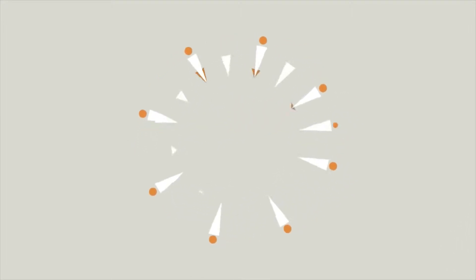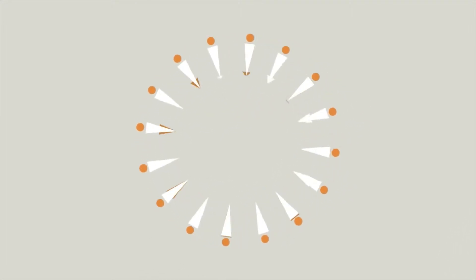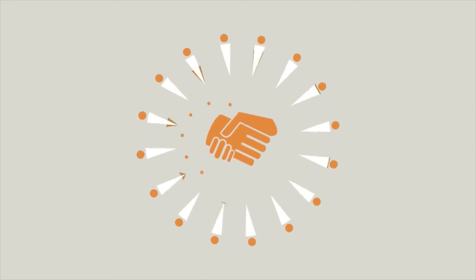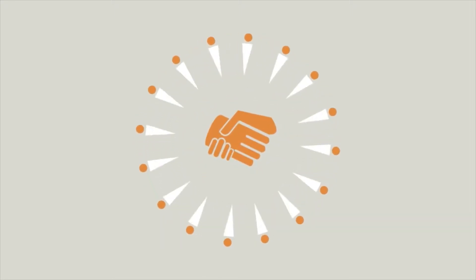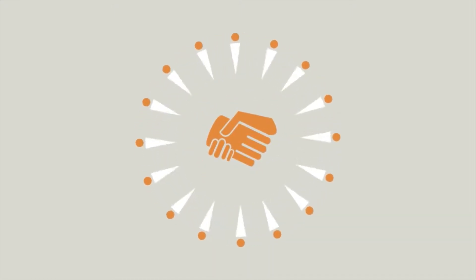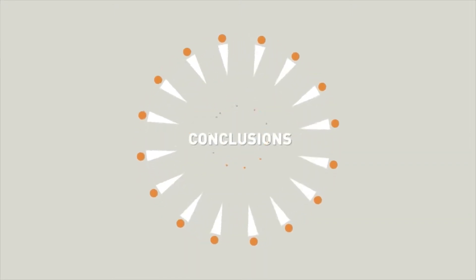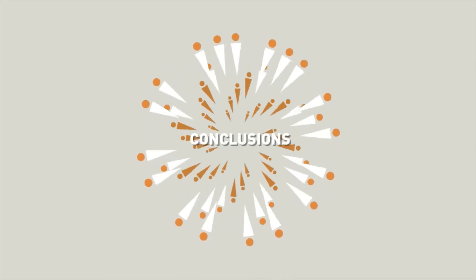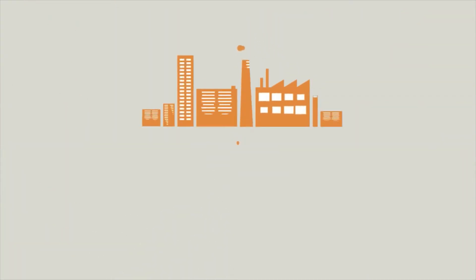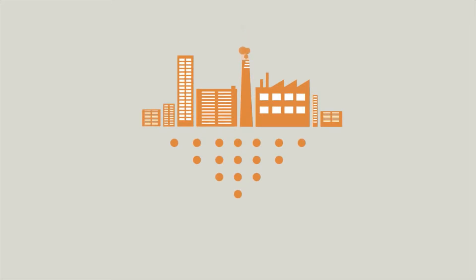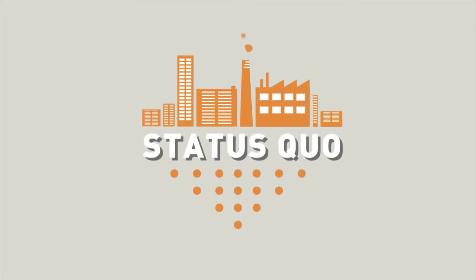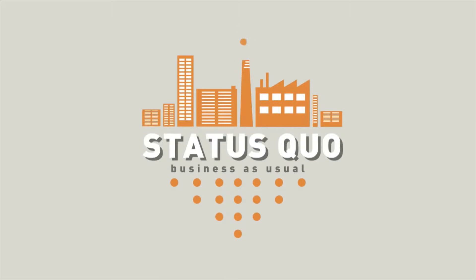So life goes along according to these known dots. Decisions and solutions are based on these commonly known dots, as well as many conclusions too. Some companies build their entire businesses on these known dots. This we know as the status quo. Business as usual.